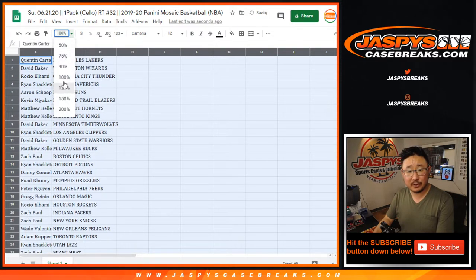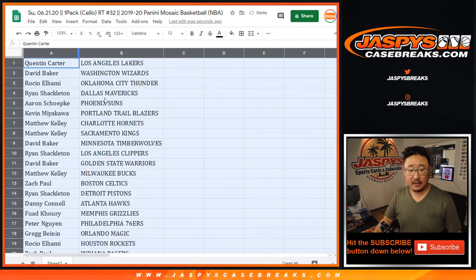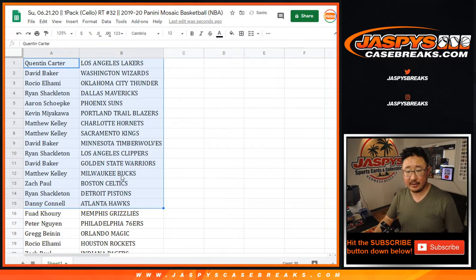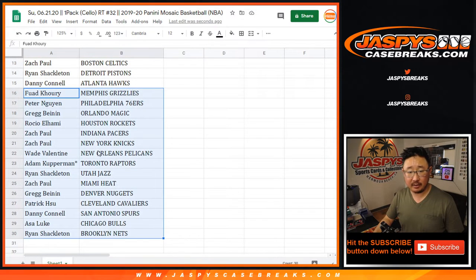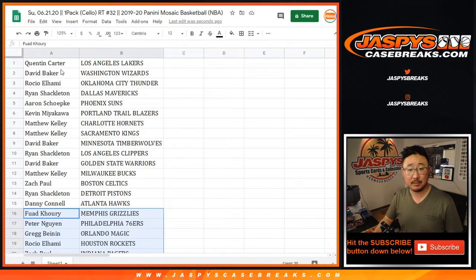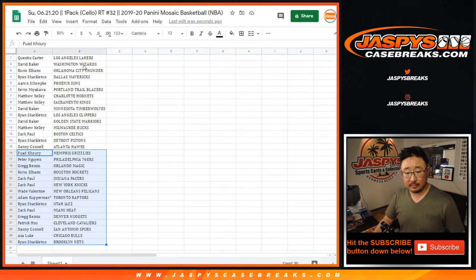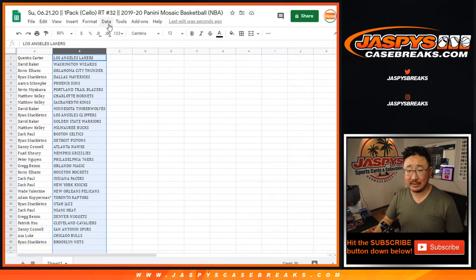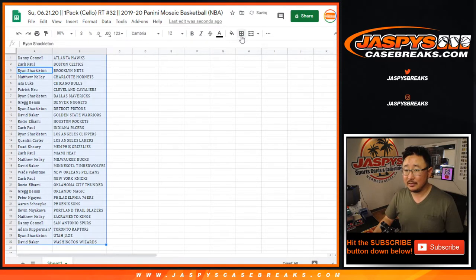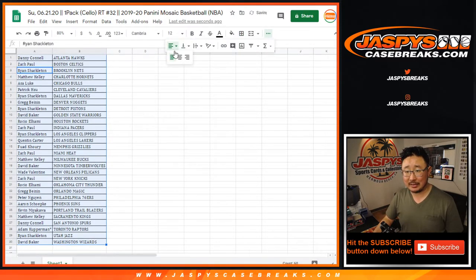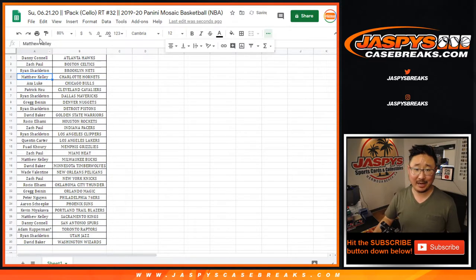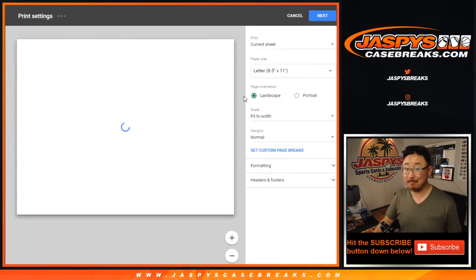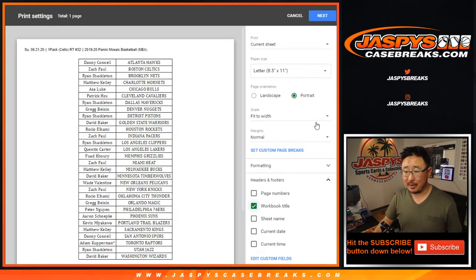Never know, could be some surprises in here. All right, so there's the first half of the list right there. And there's the second half of the list right there. Looks like Fuada with the Grizz and Wade with the Pelicans. And if we stumble into a silver Genesis Ja Morant or Zion in a single pack break, that'd be pretty wild.